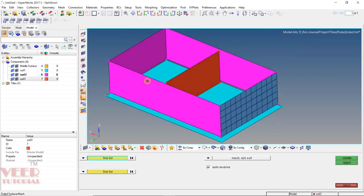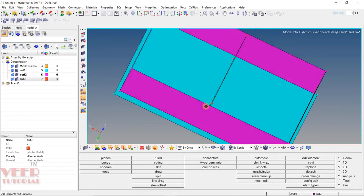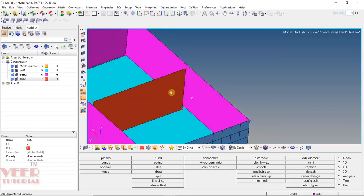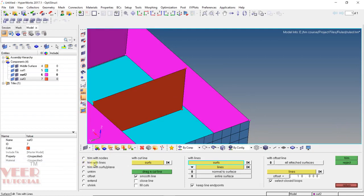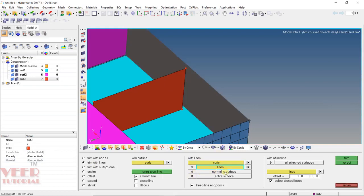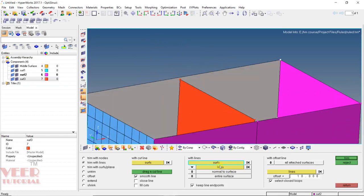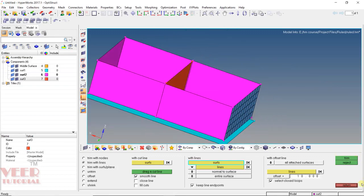Let's say I want to create mesh between these surfaces. Before that, go to return — we need to split the surfaces. Here we can see there is a gap between these two surfaces, so we need to split them. In this situation, go to Geometry, then Surface Edit, and then Trim with Line. Select the surface, select line, then normal to surface, and select the line. Click on trim. Similarly, select the second surface, select the line, and click on trim. Then go to return.